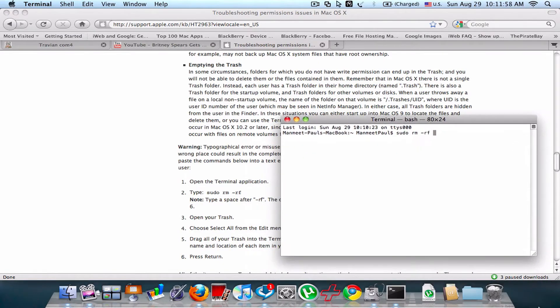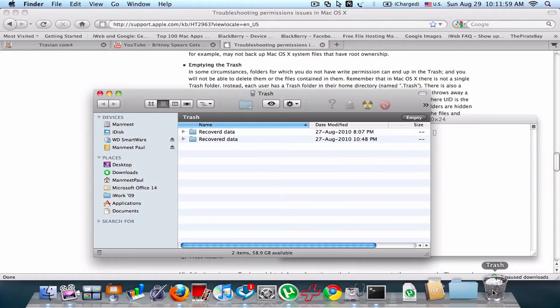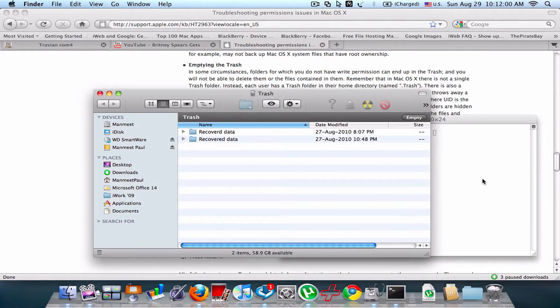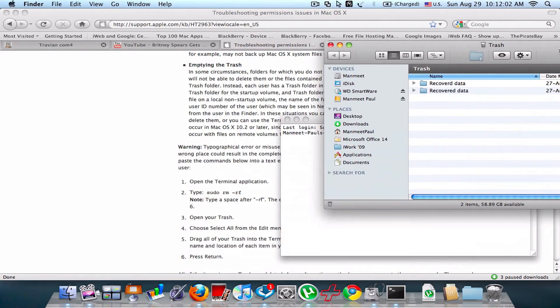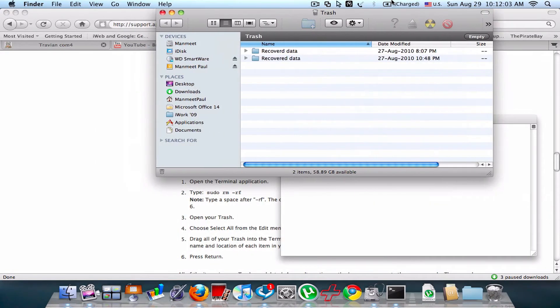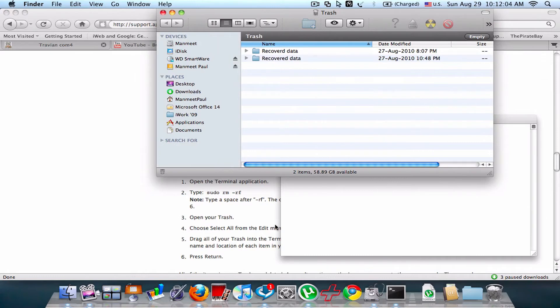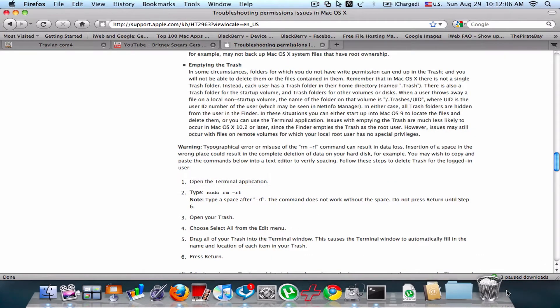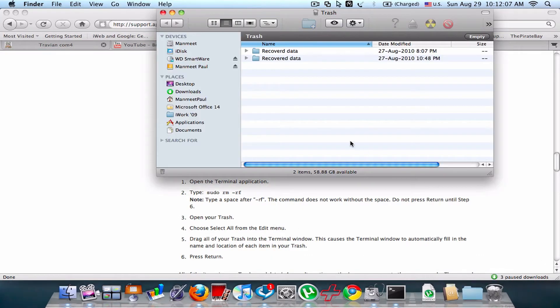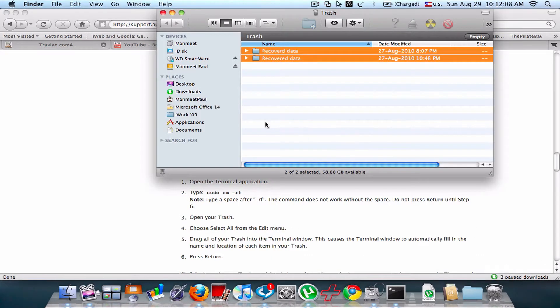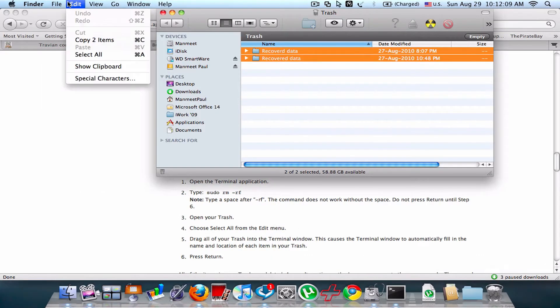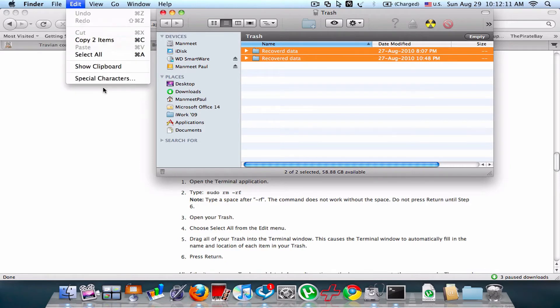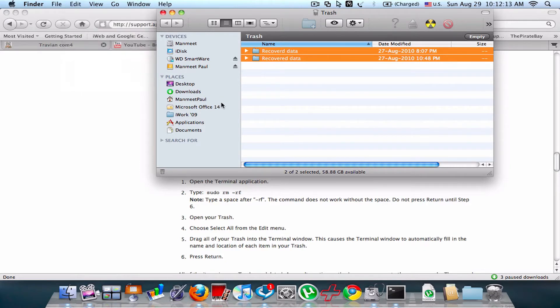Open your trash, then select all from the Edit menu, and do this again, select all.